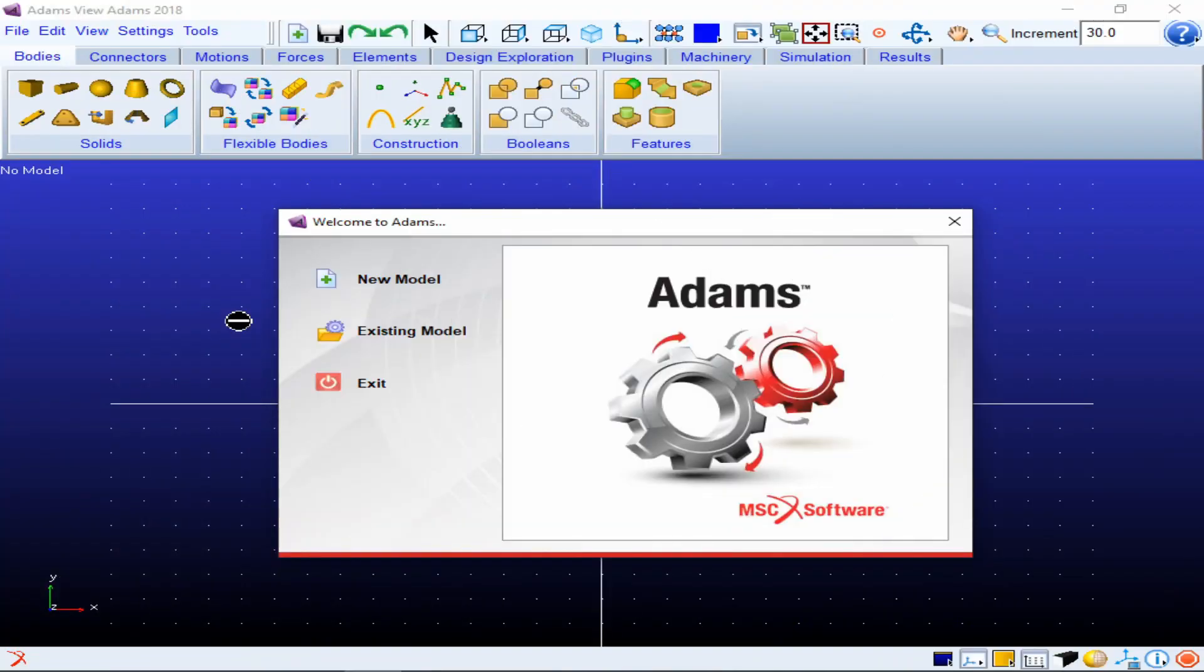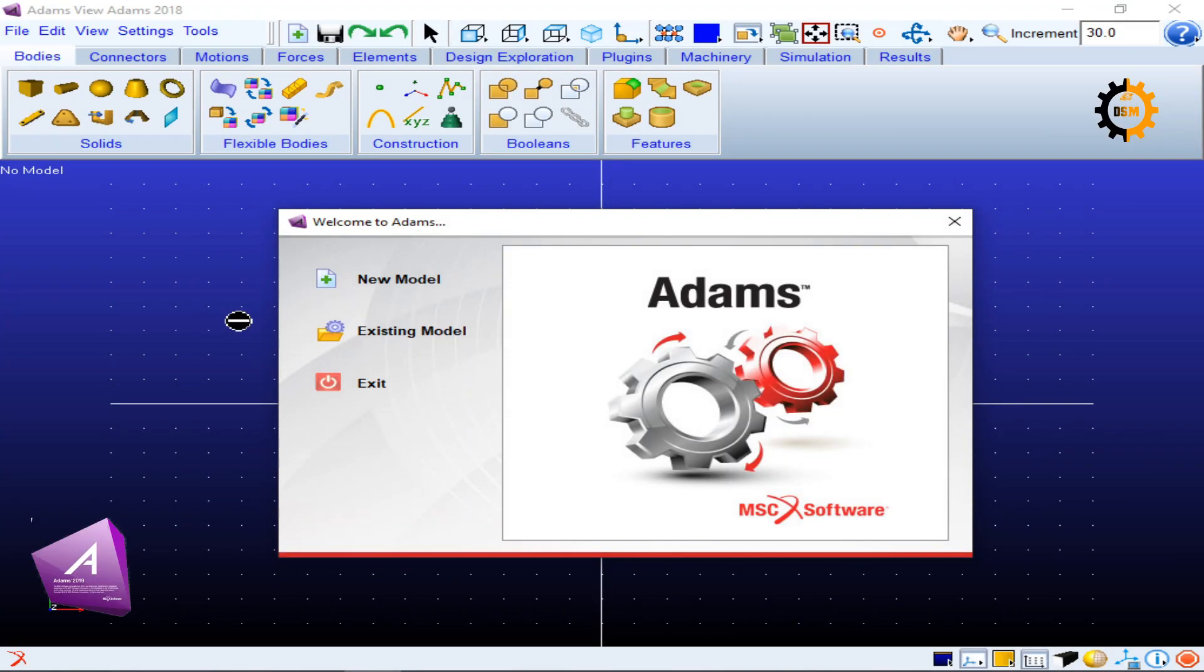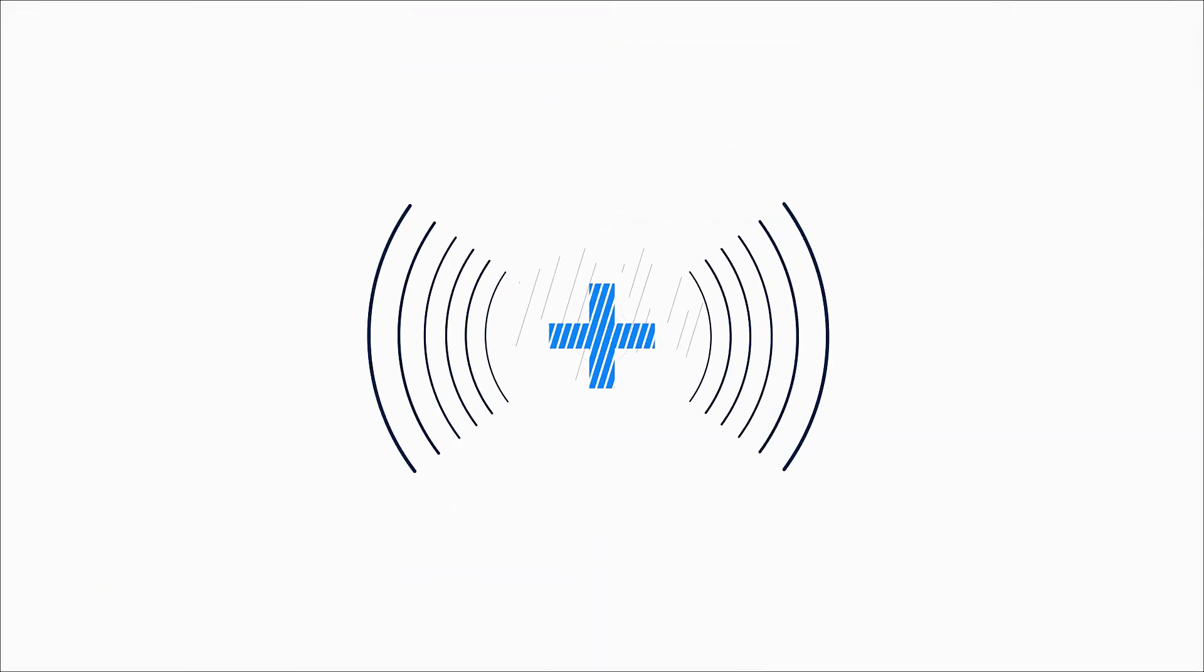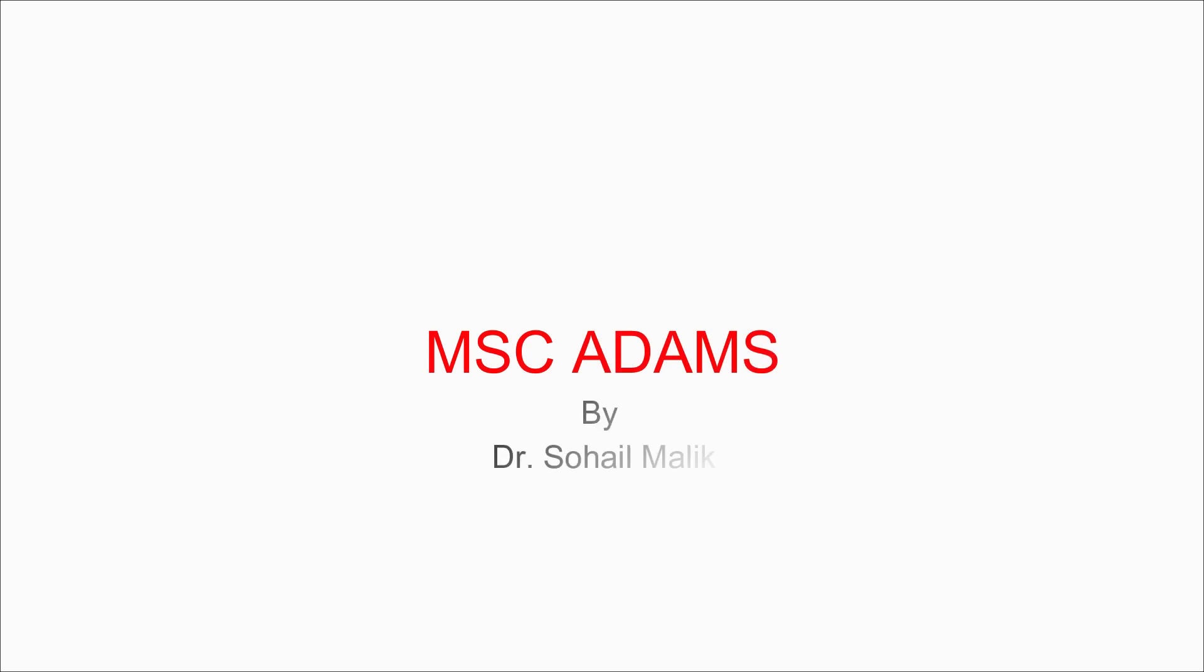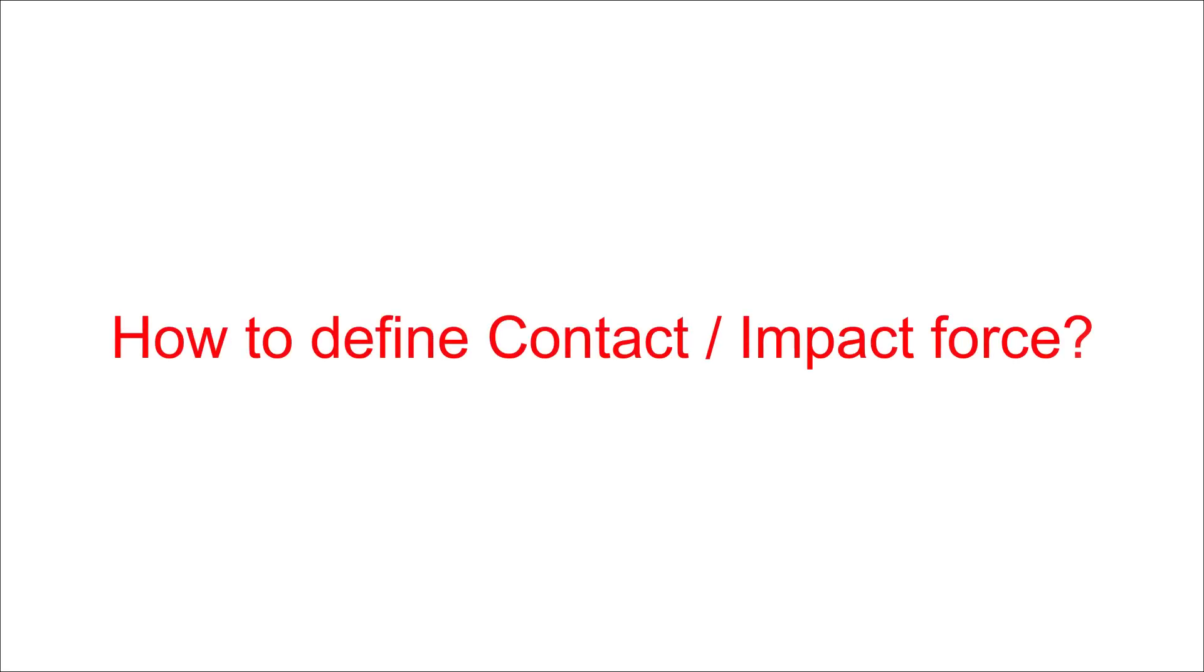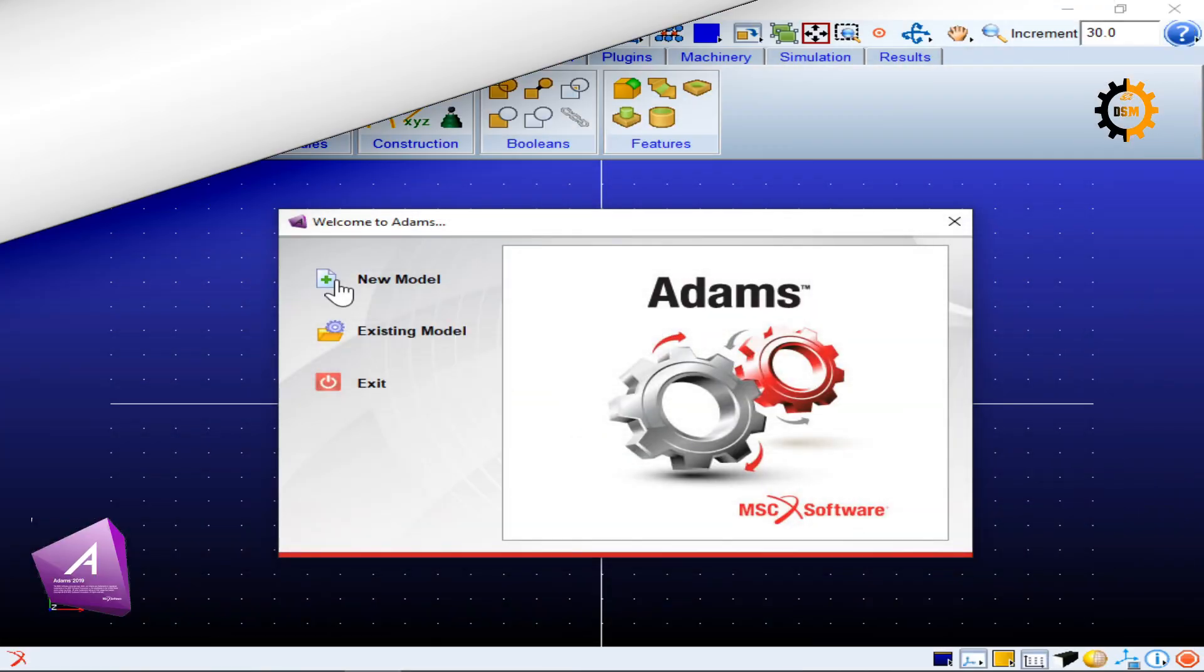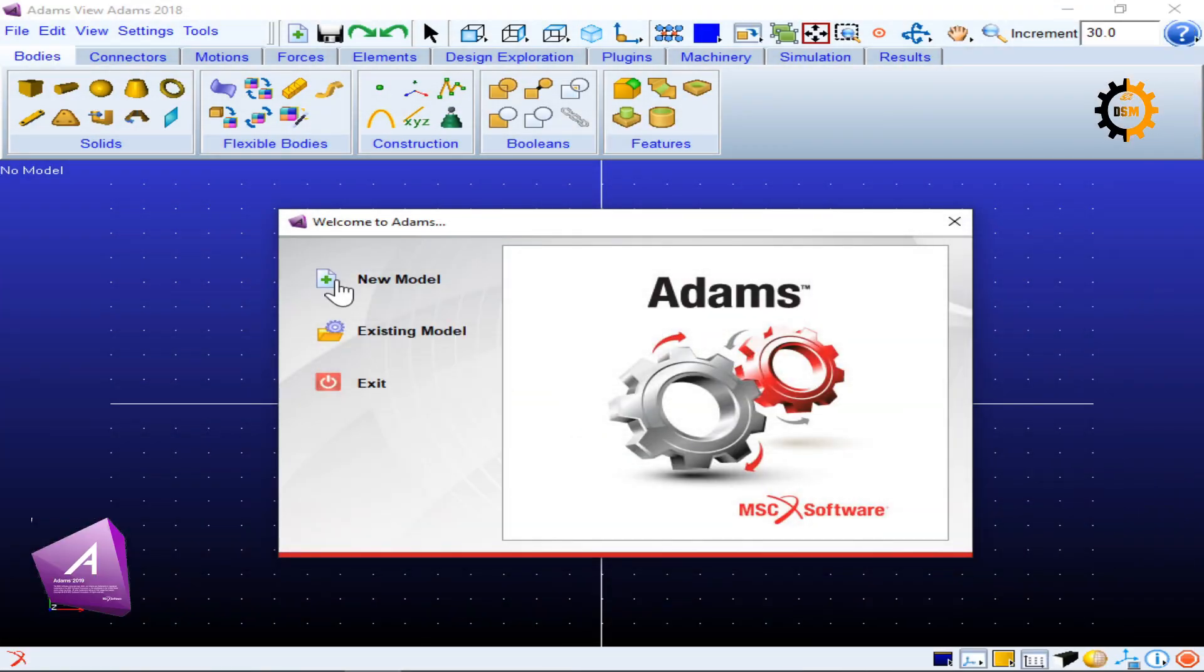In today's video we are going to define contact forces quickly and we will see how a sphere can land on a box and the different options available in Adams to do that. So to start with I'll take a new model.